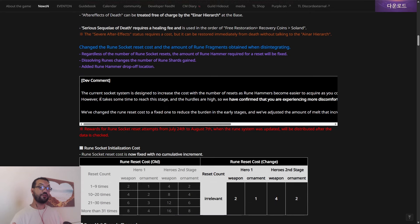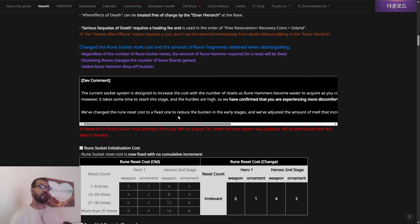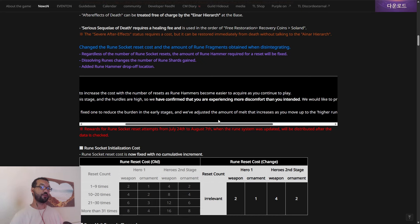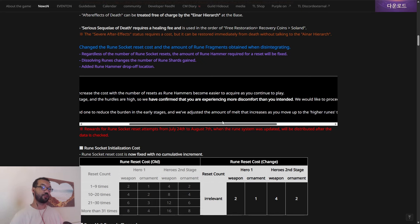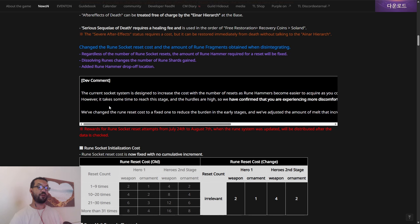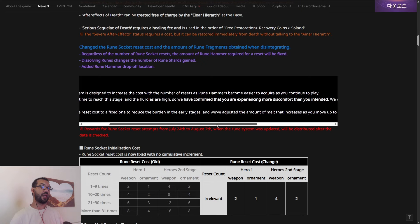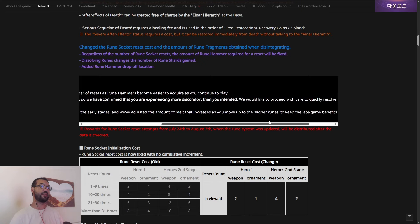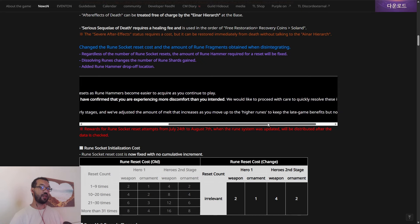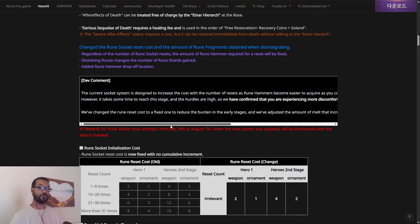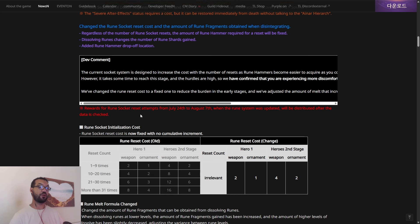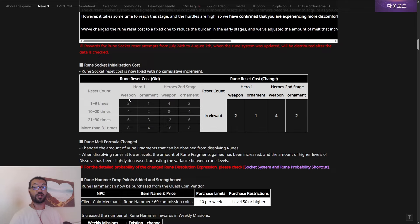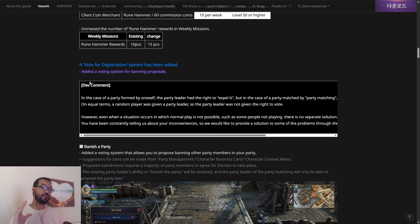So what they've done is, the current socket system is designed to increase the cost with the number of resets as rune hammers become easier to acquire. So it's saying, however, it takes you some time to reach that stage and the hurdles are high, so we have confirmed that you are experiencing more discomfort than intended. We would like to proceed with care to resolve this. We have changed the rune reset cost to a fixed one to reduce the burden in the early stages. And they're actually going to be refunding the hammers that people have obviously used as well. I'm not going to go through every little line. Of course, as always, I will put the link to the patch notes in the comment section down below, so you can read through every single thing that you want to in your own time. But that is a big W.